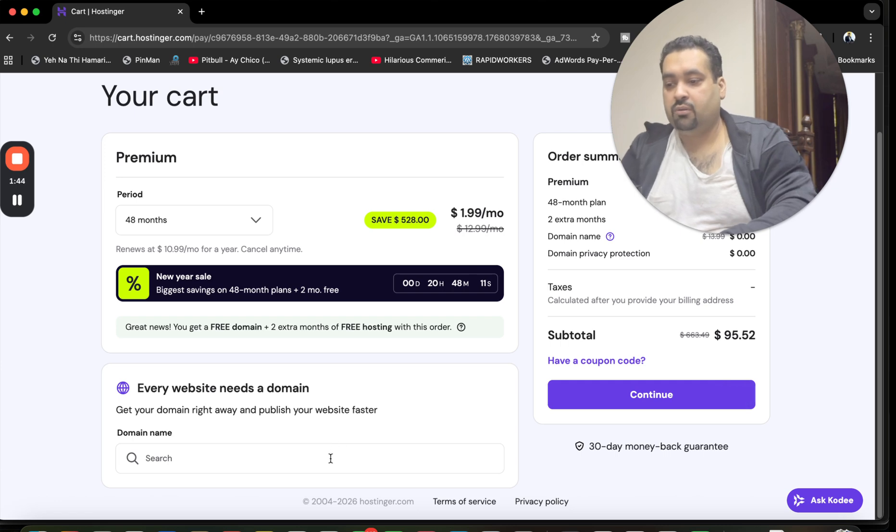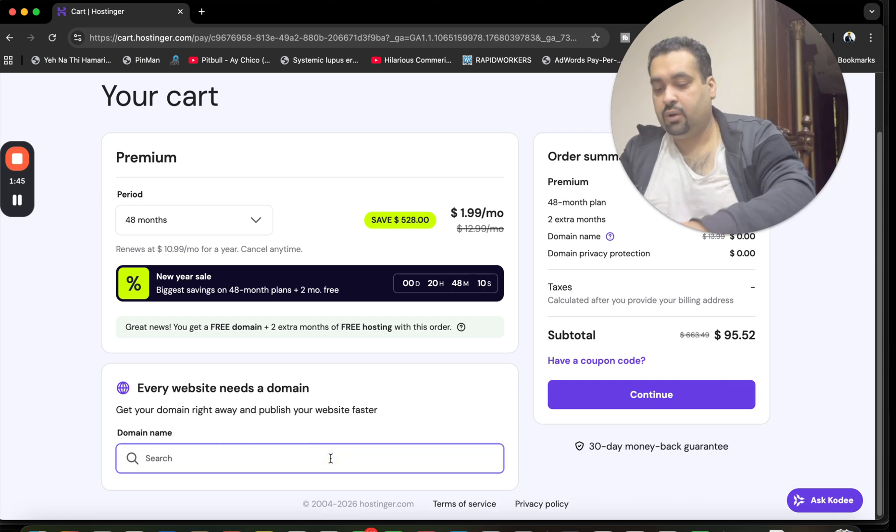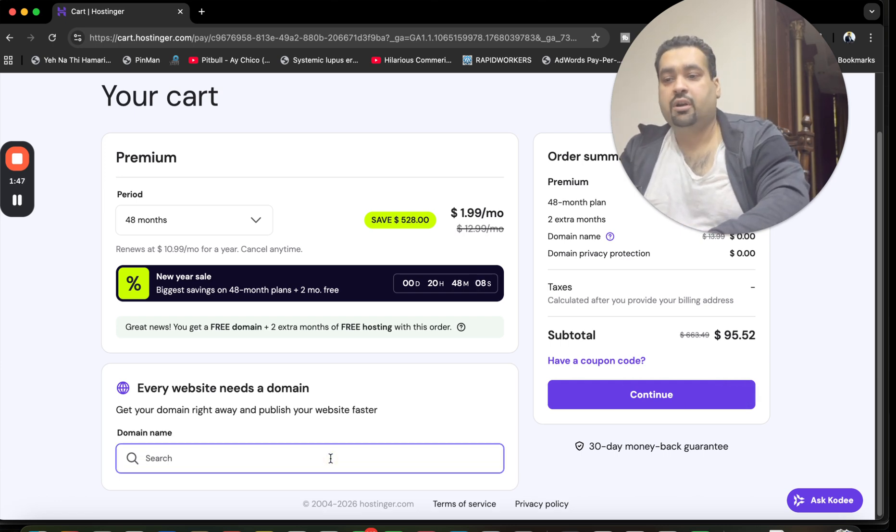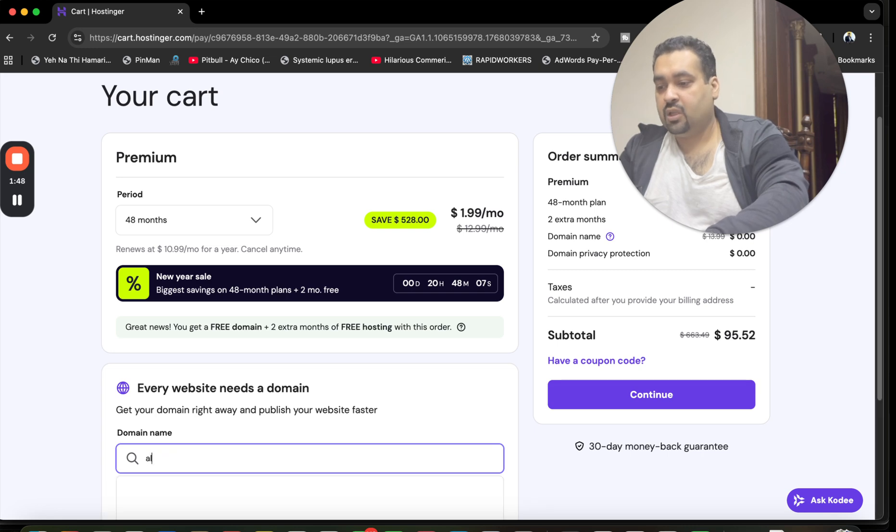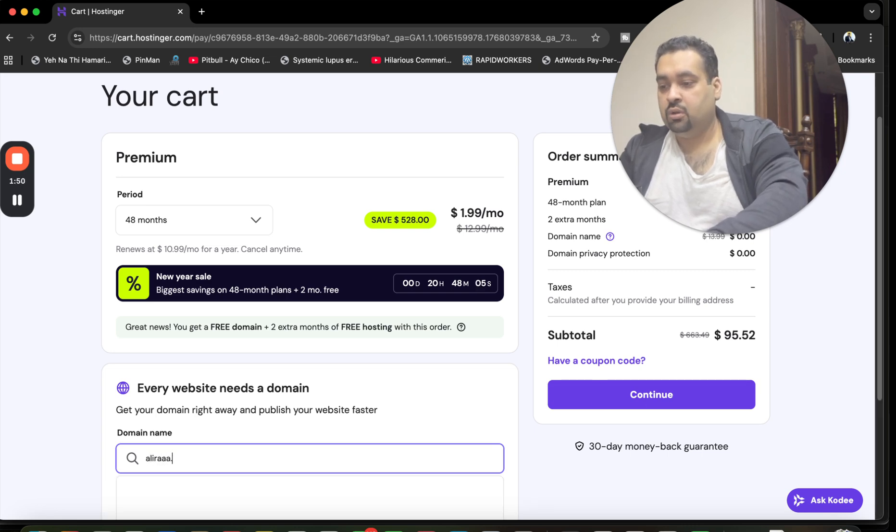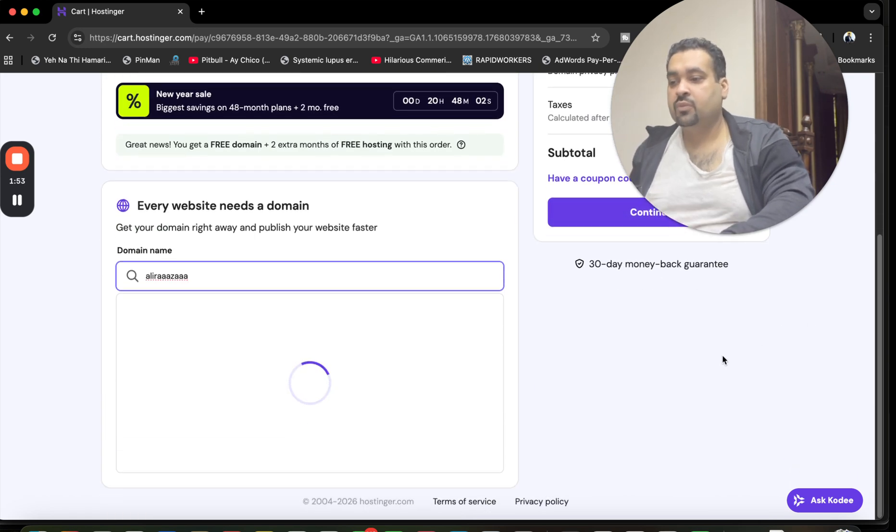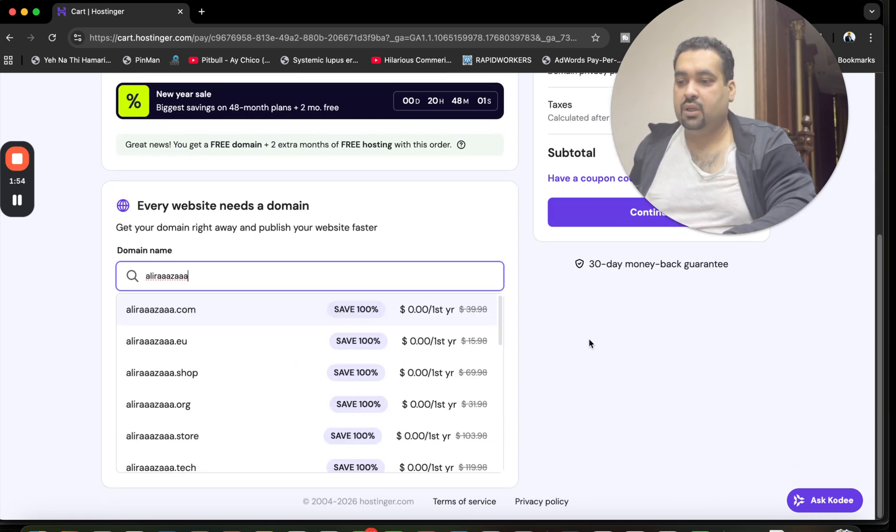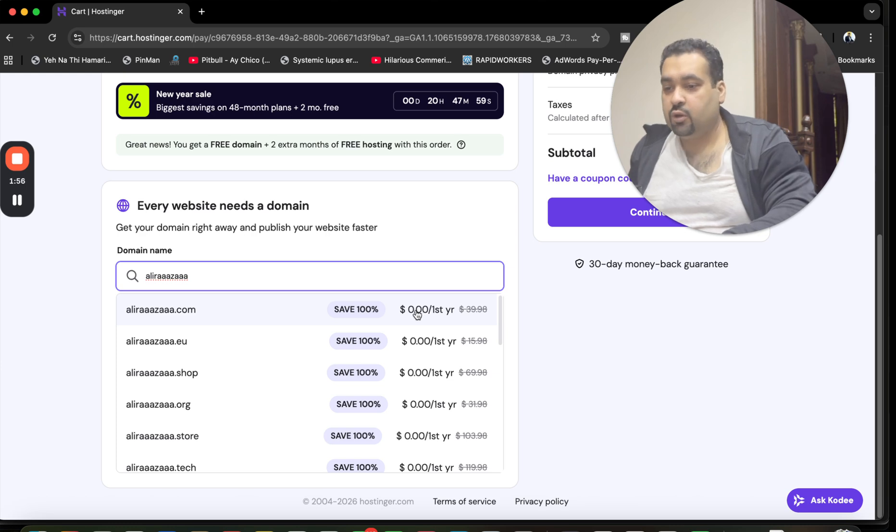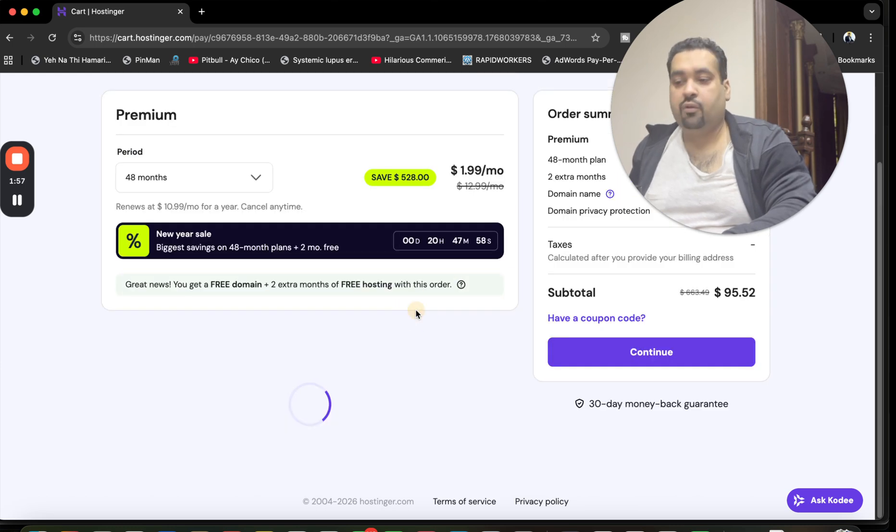Take the maximum discount out of this deal by simply opting for the 48 months. You're also getting two months extra free and a free domain as well. You can claim your free domain right now by writing it here or later on through the Hostinger panel. The domain is valid only for the first year for free.